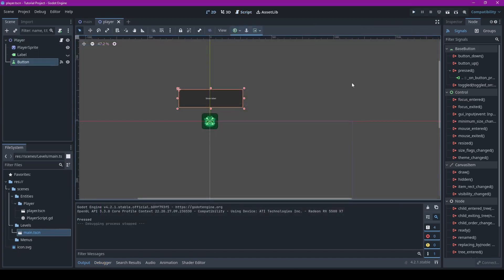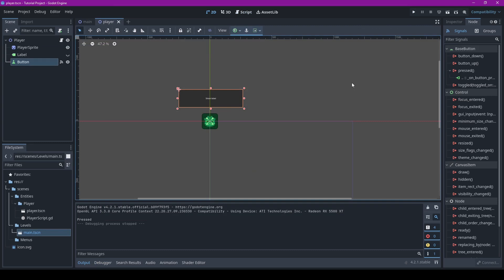And now instead of our input button, like escape or key one or whatever, instead it'll be a button on screen.